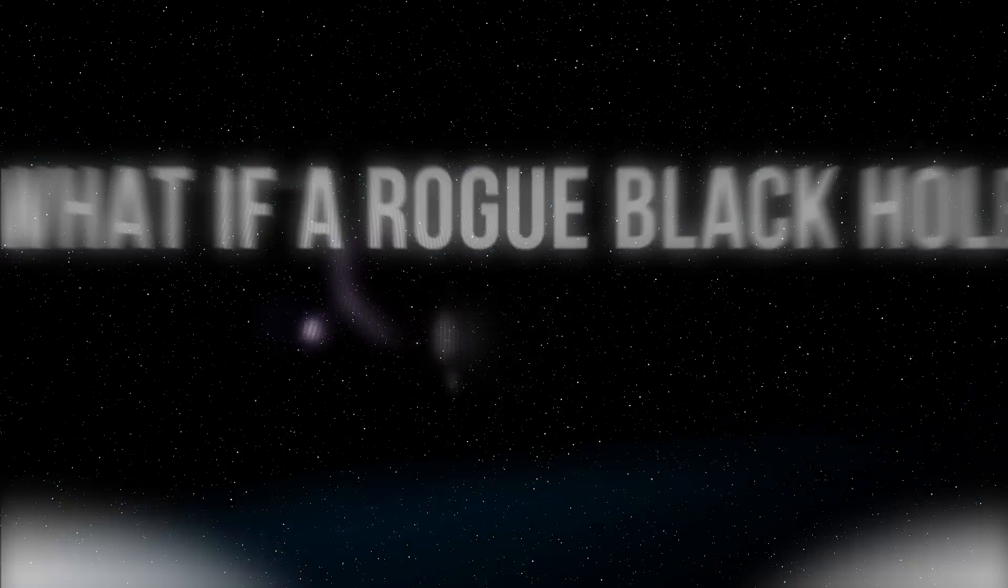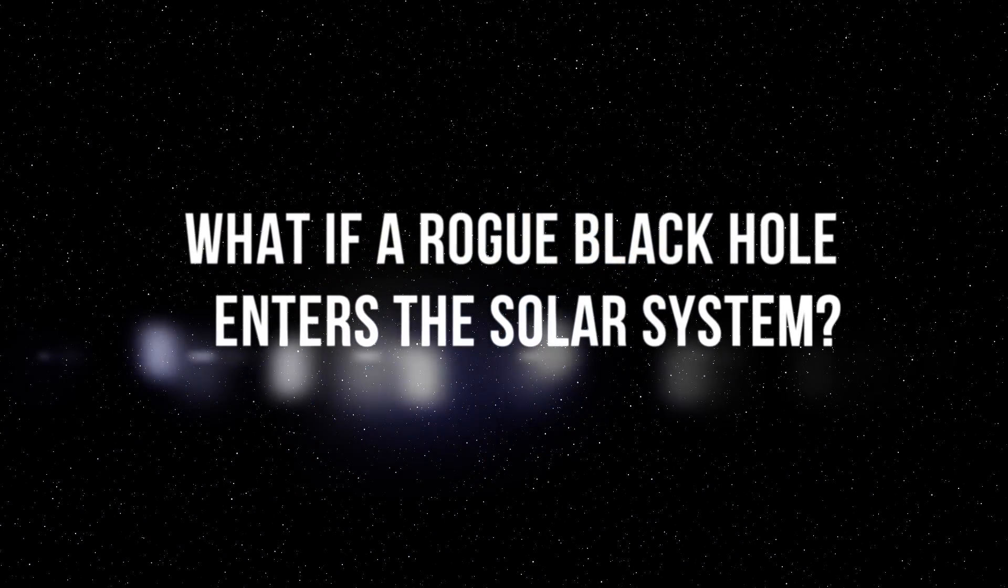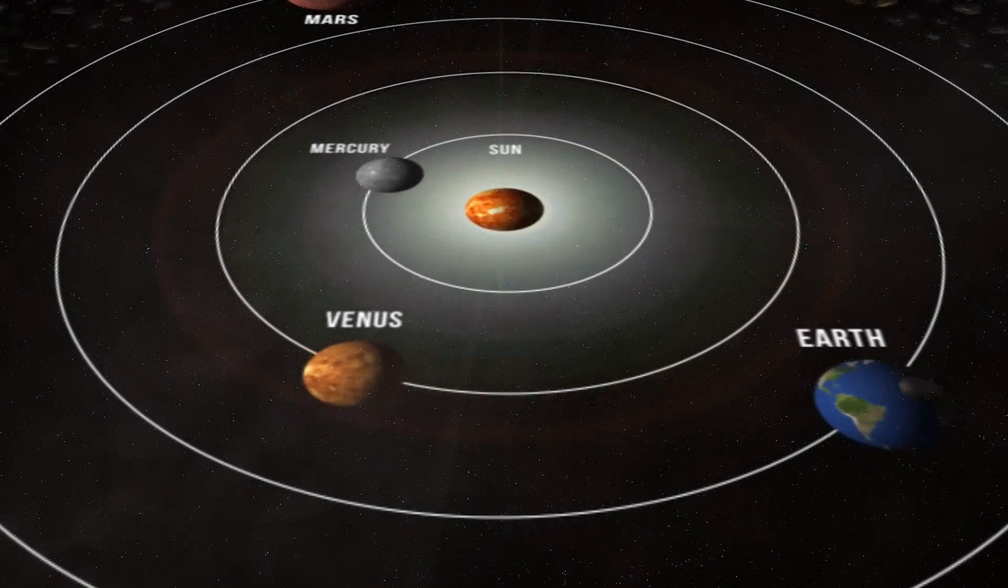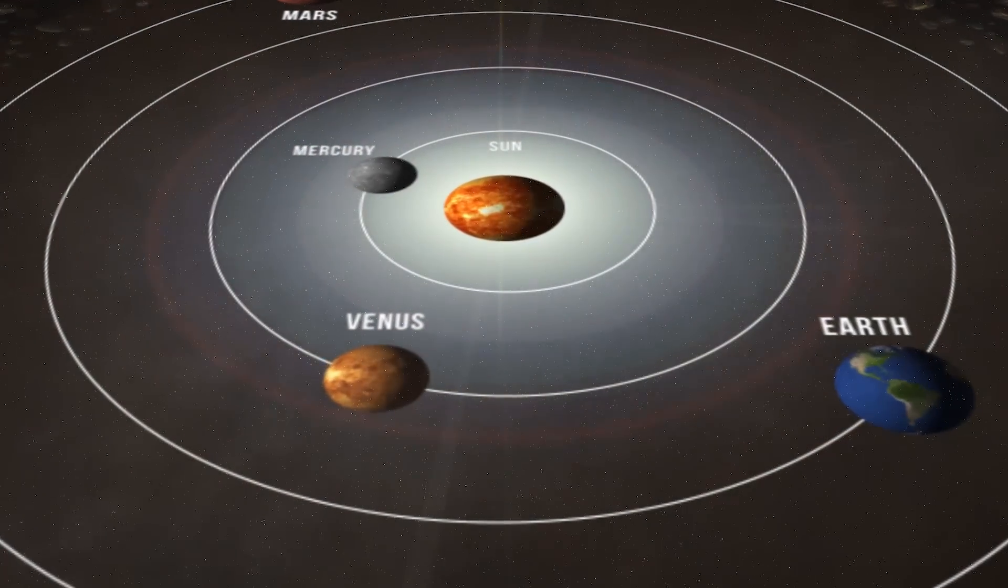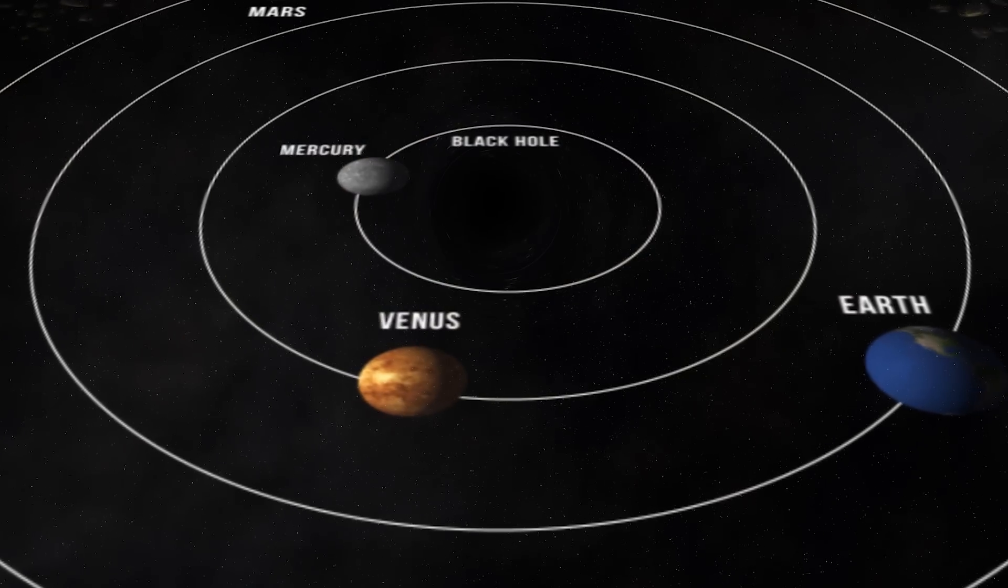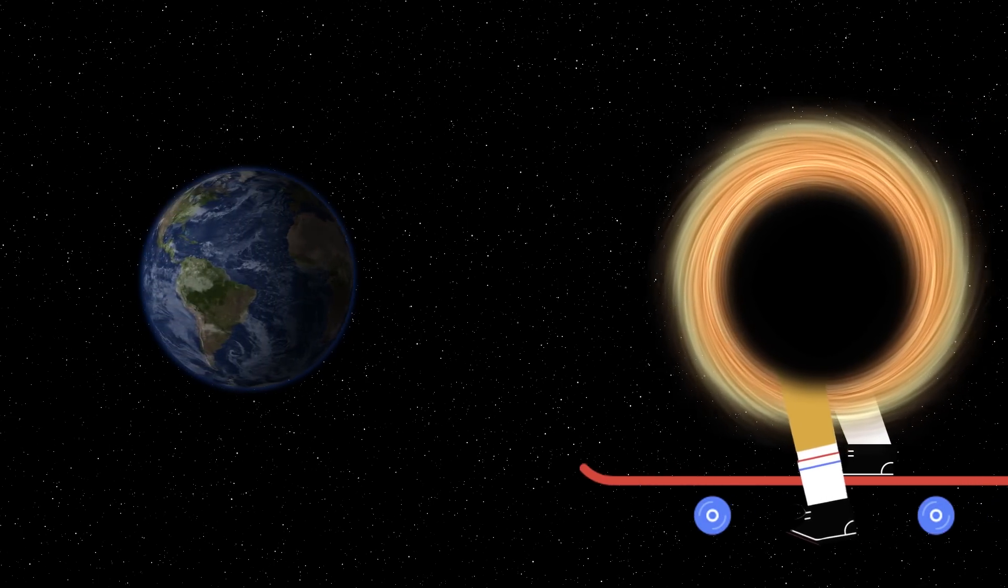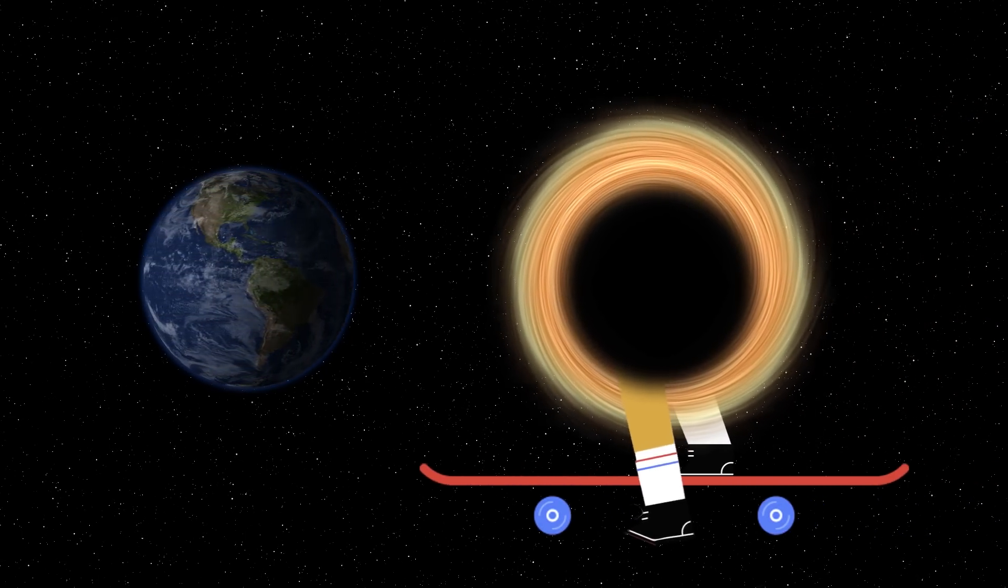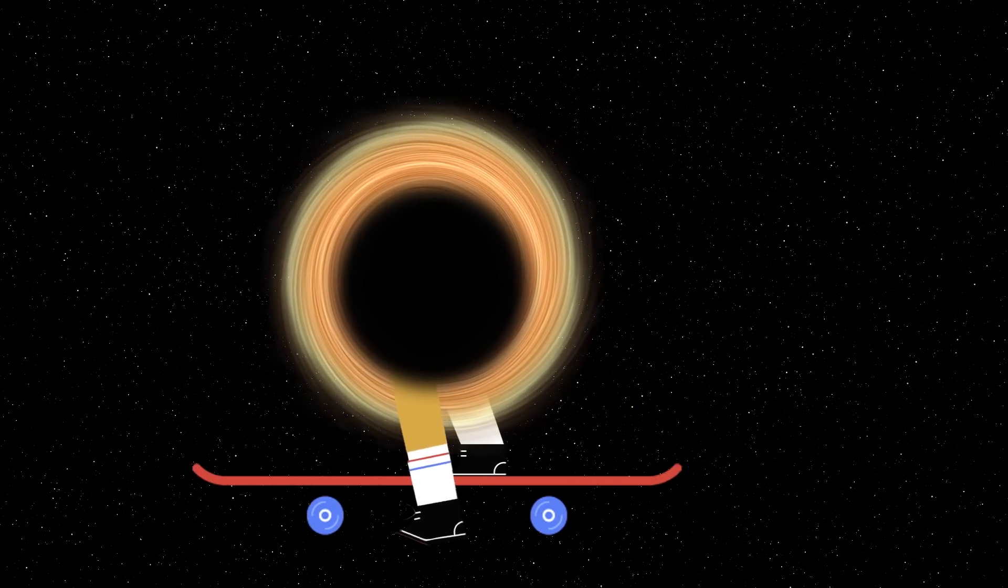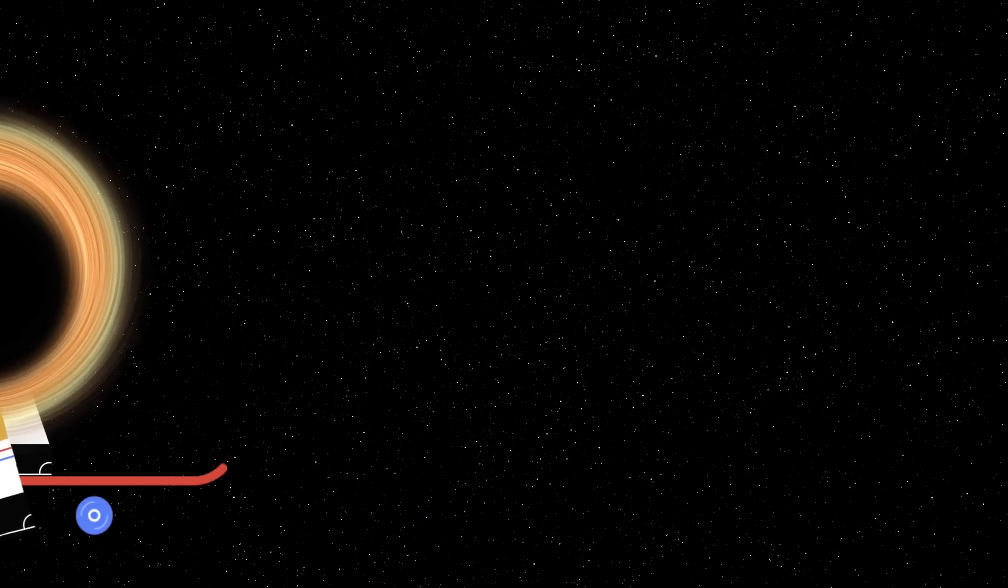At least, that was the case until we found out that black holes could move. NASA experts always reassured us by saying that our sun would have to be 20 times as massive to end up as a black hole. But we couldn't even imagine that another random black hole could come up to us like a teenager on a skateboard at absolutely any moment. And we won't even notice when exactly.